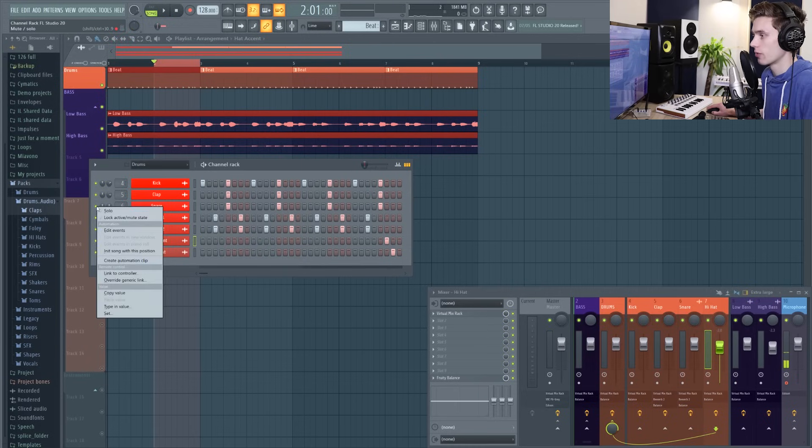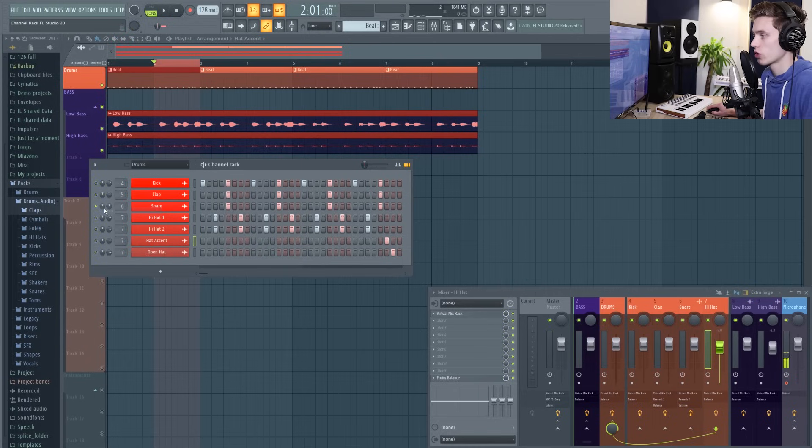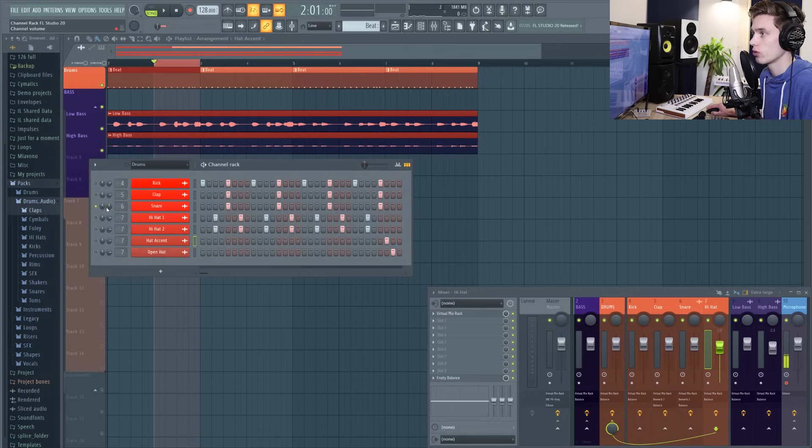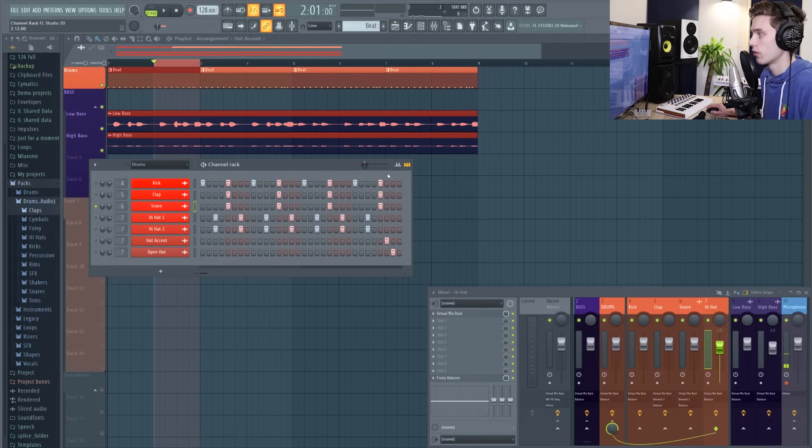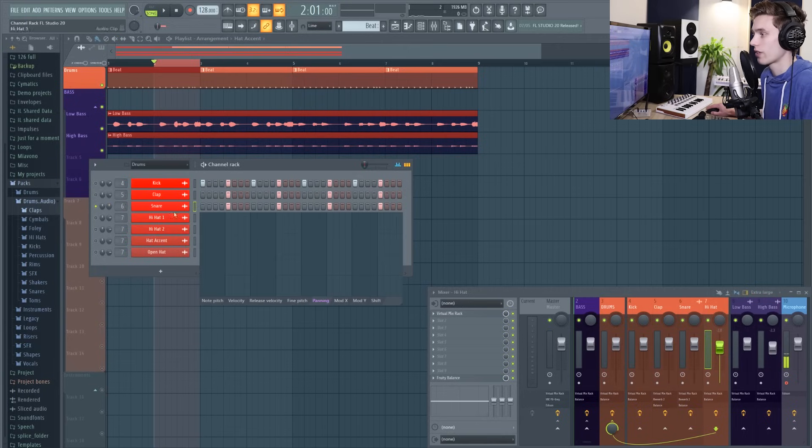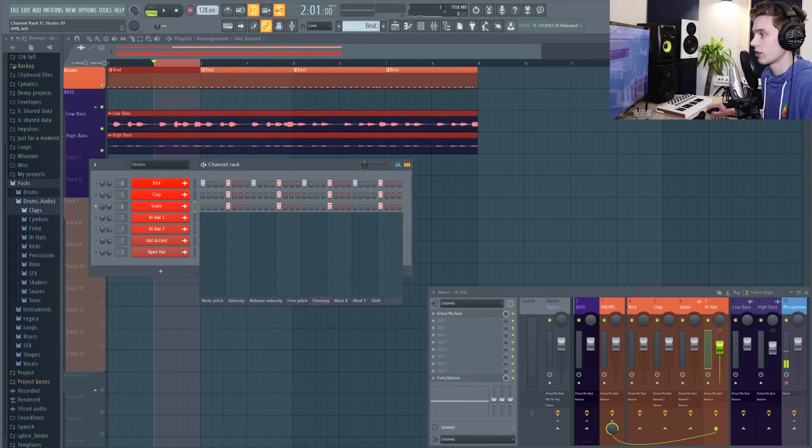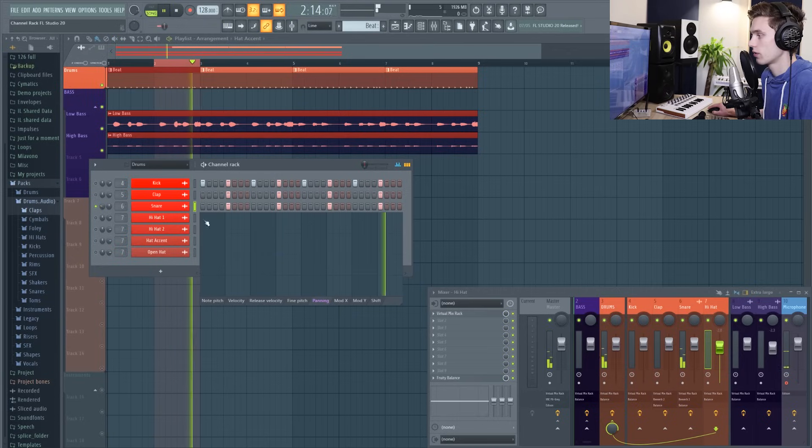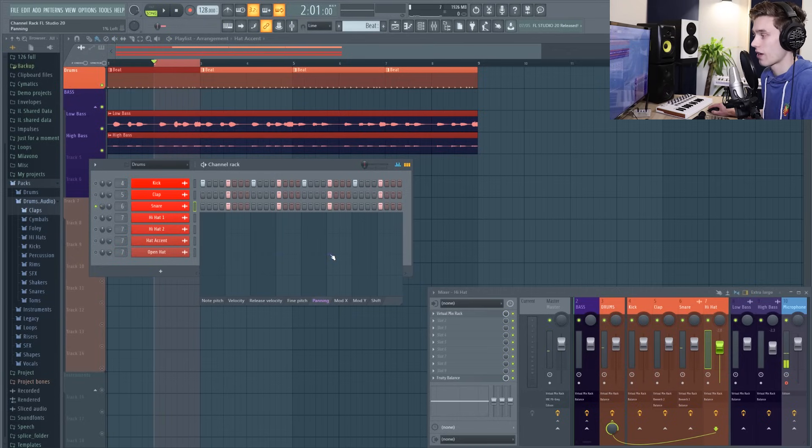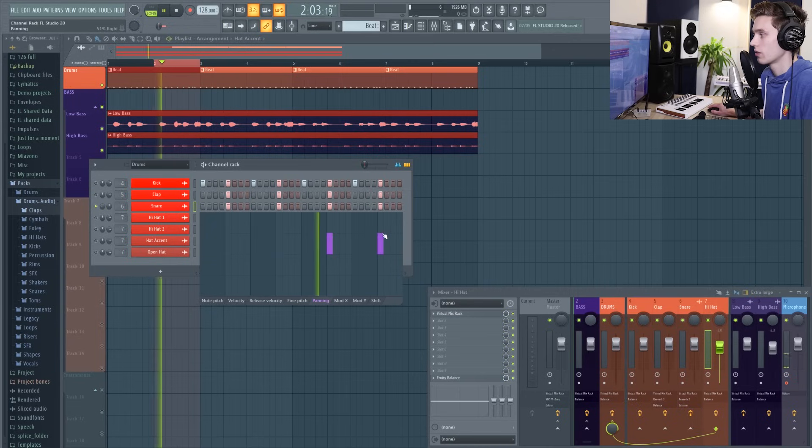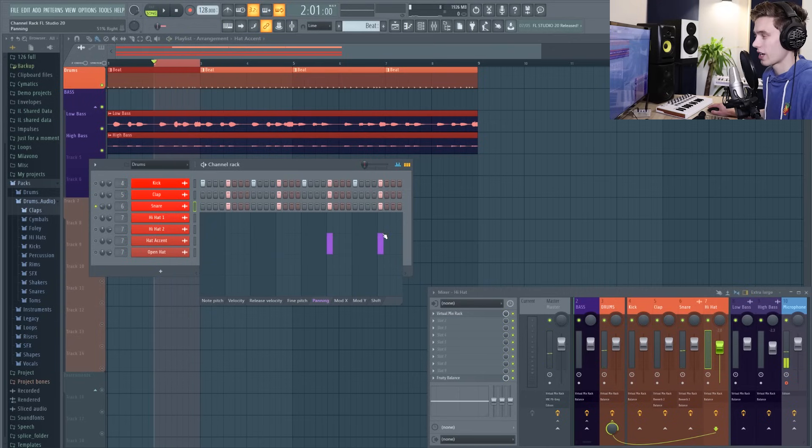Something to mention, and I'm just going to solo the snare to show this, is that the channel panning and volume are independent of the ones in the graph editor. So if I pan the snare say 50% to the left and then inside the graph editor I pan it 50% right again, you've effectively cancelled yourself out.